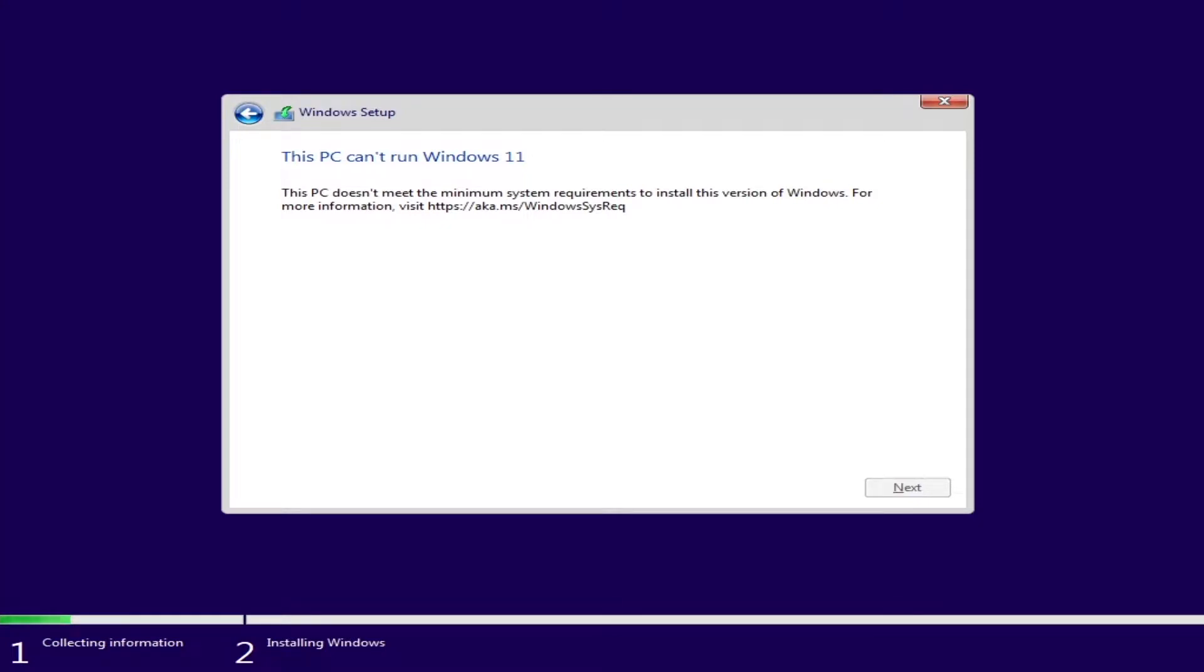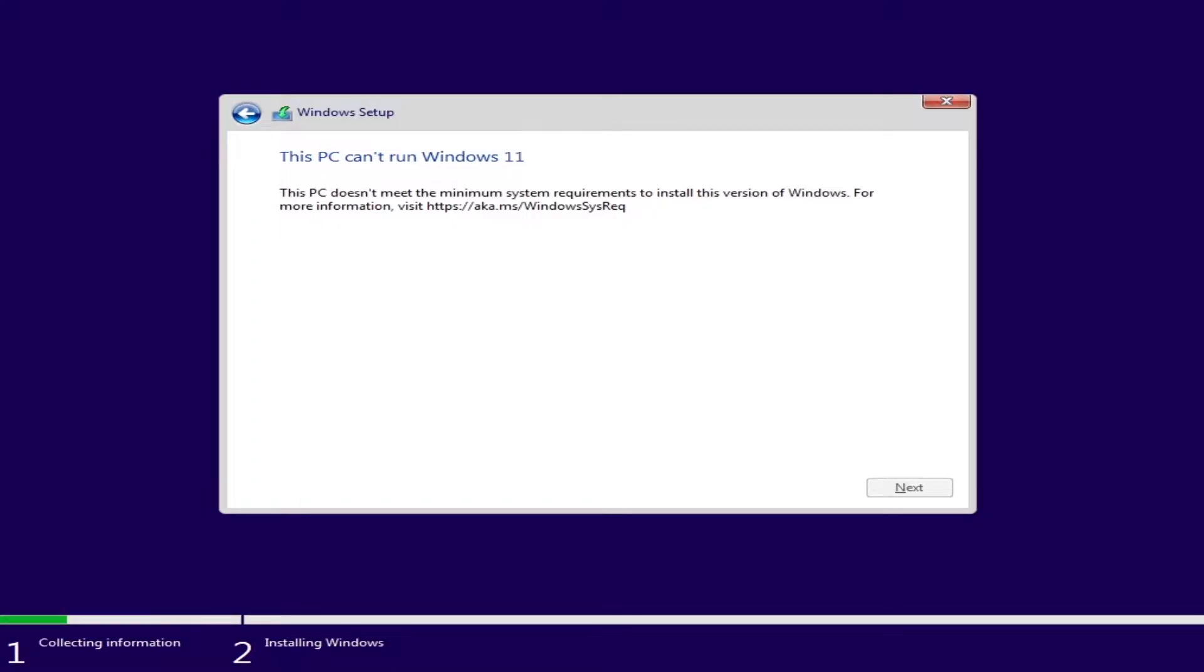I've just created a VM to run Windows 11 in Hyper-V, and when I get all of the settings, it then goes, this PC can't run Windows 11. This PC doesn't meet the minimum system requirements required to install this version of Windows.